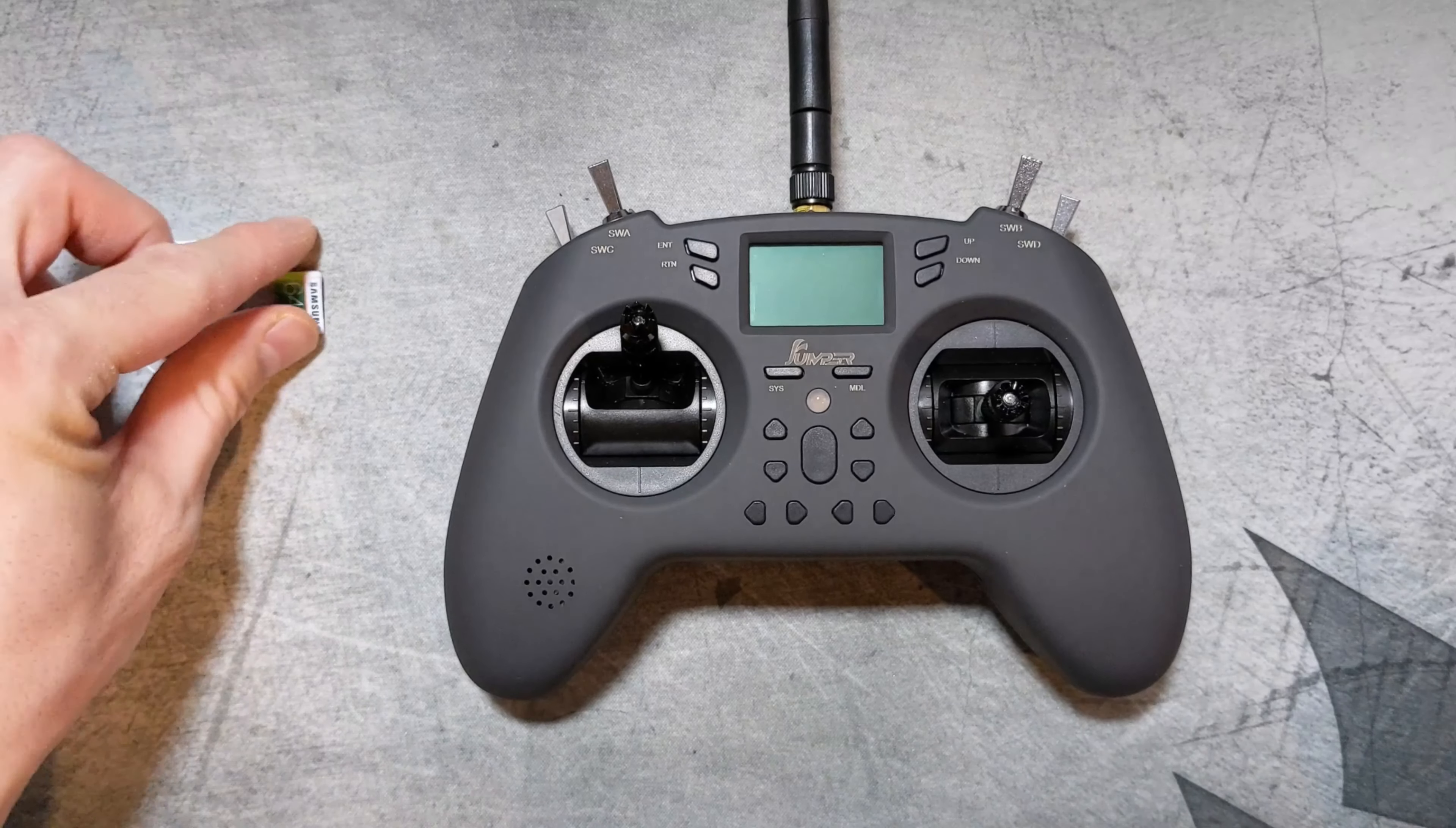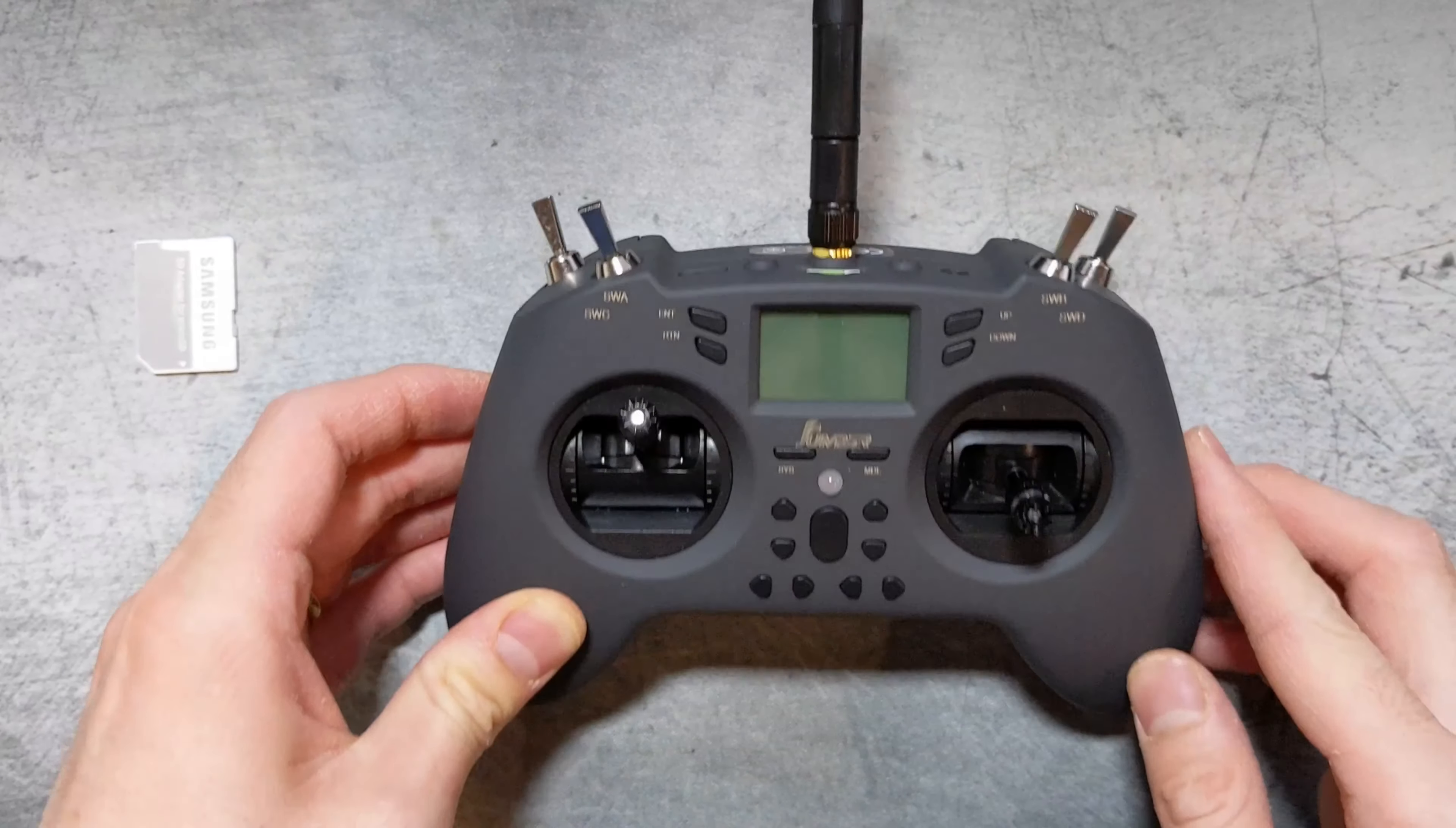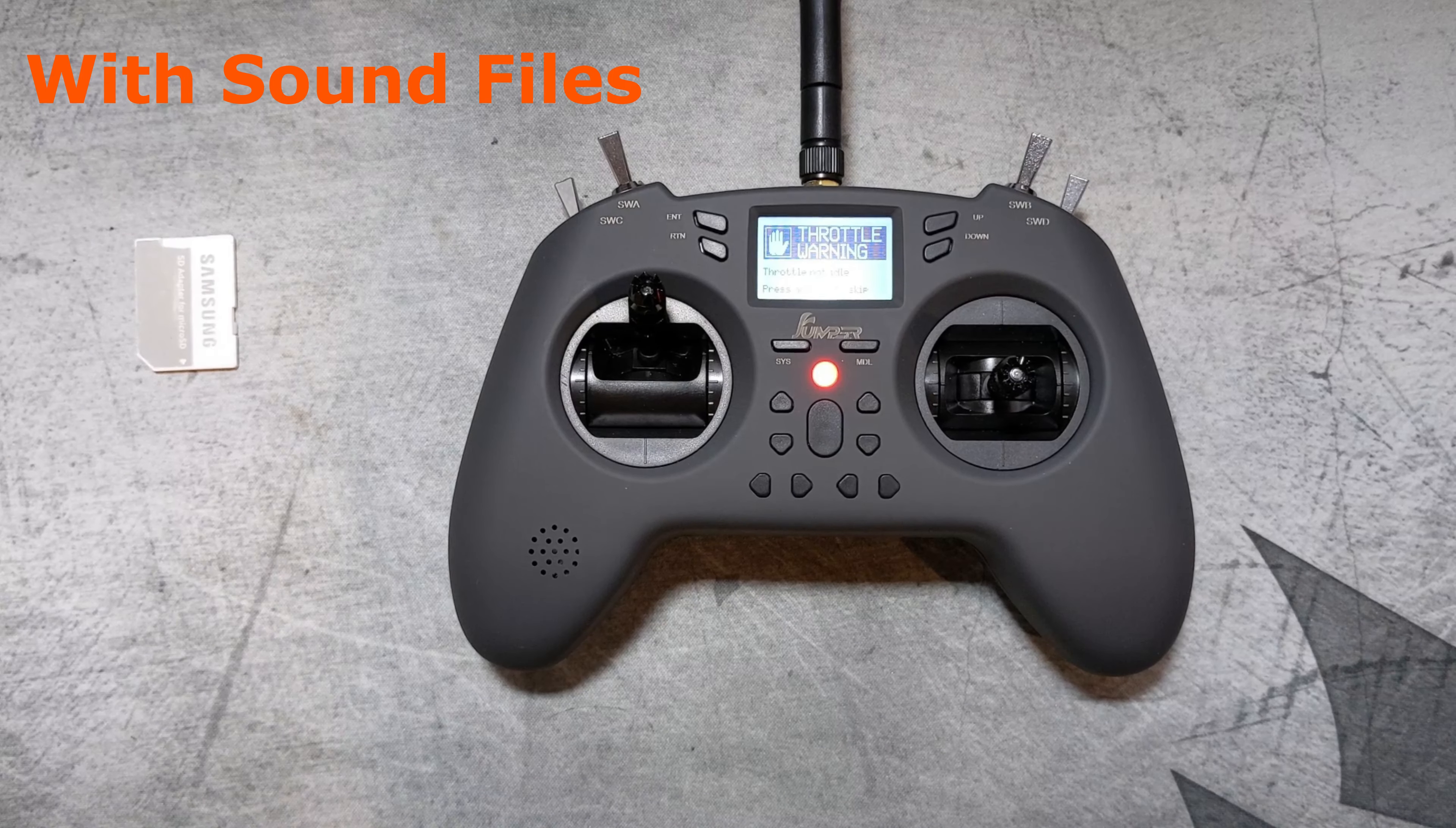Now let's insert the SD card. Now let's check out the radio with sound files. Move over TX.